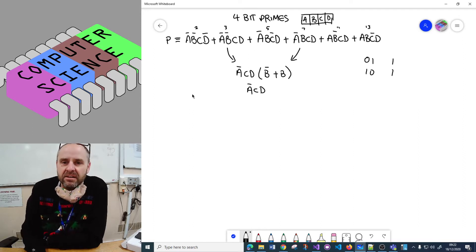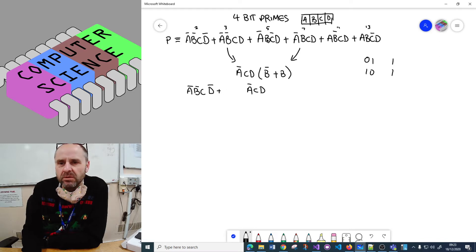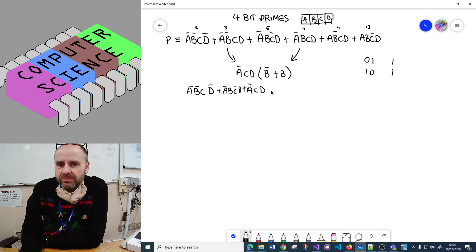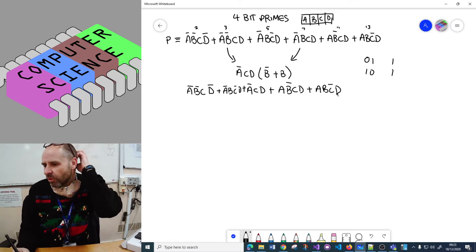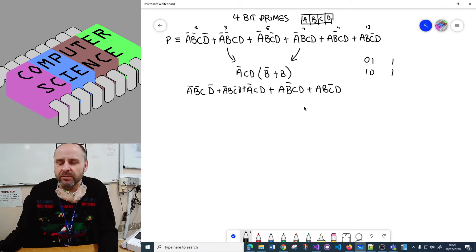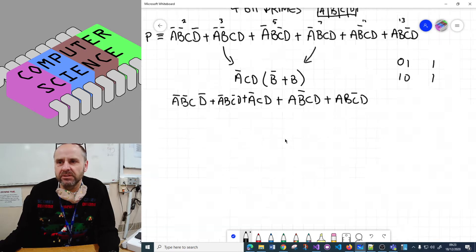When doing these I tend to write the whole expression out again so I know where I'm at and can see it more easily. So we have not-A·B·C·not-D, and I'll put the new term not-A·C·D in there, and that leaves the other two terms: A·B·C·D. So we've done one distributive law and a general absorption - one step of simplification done.